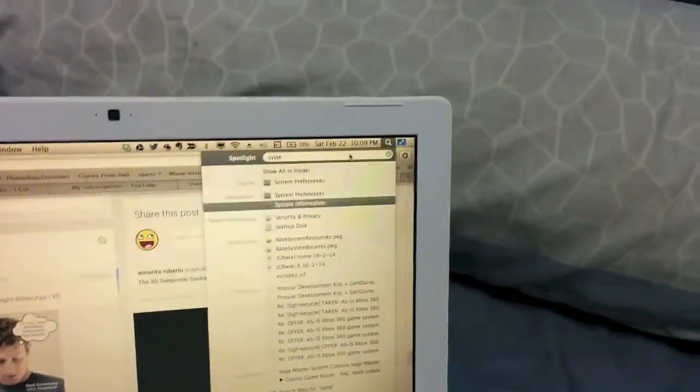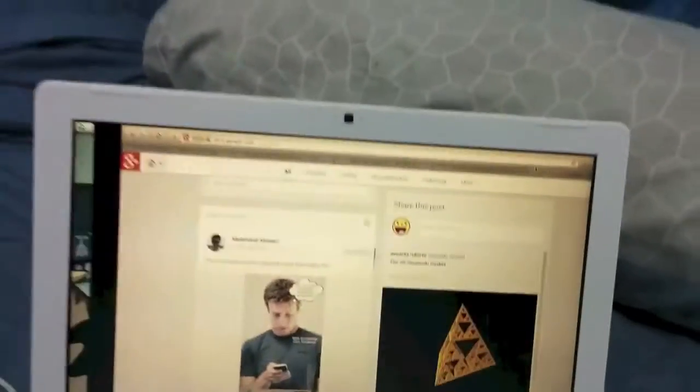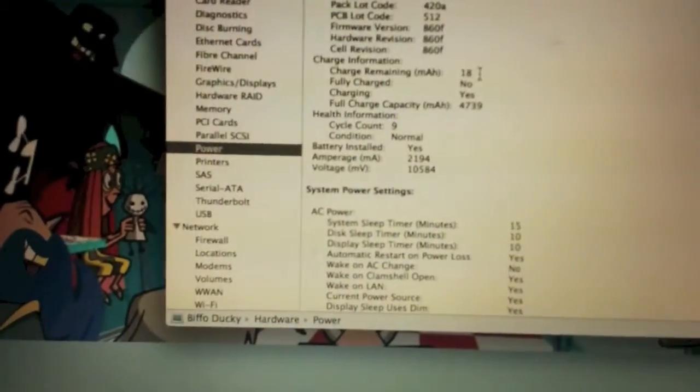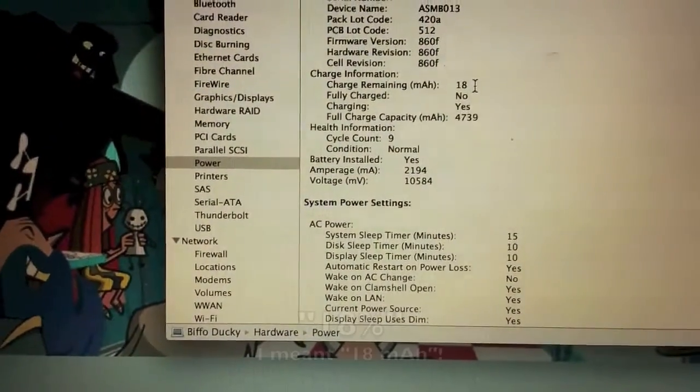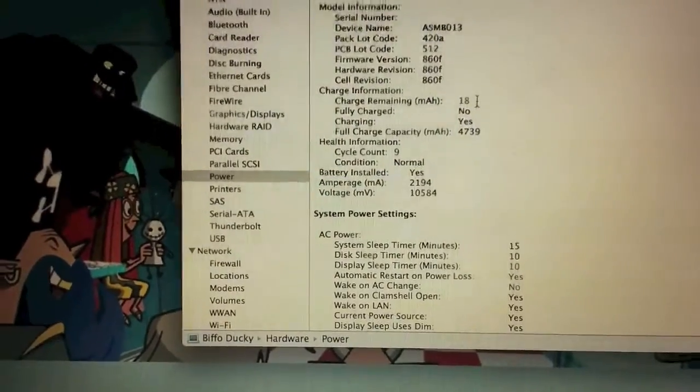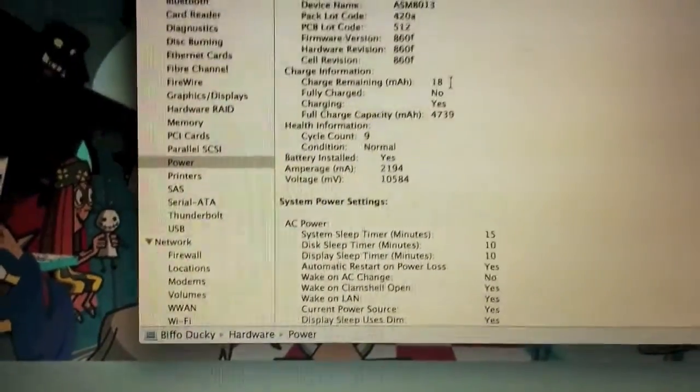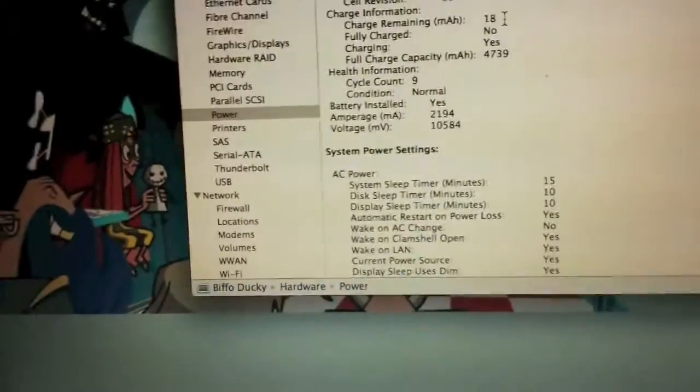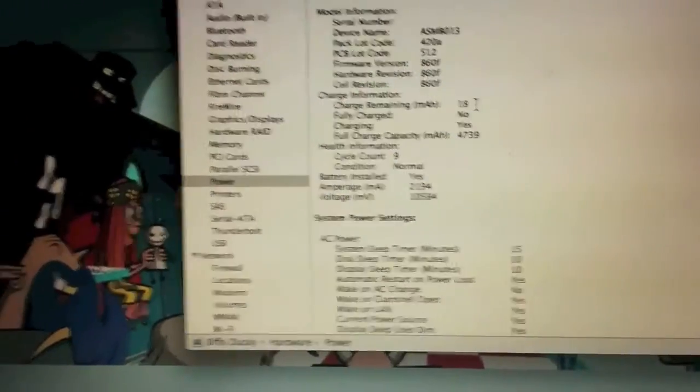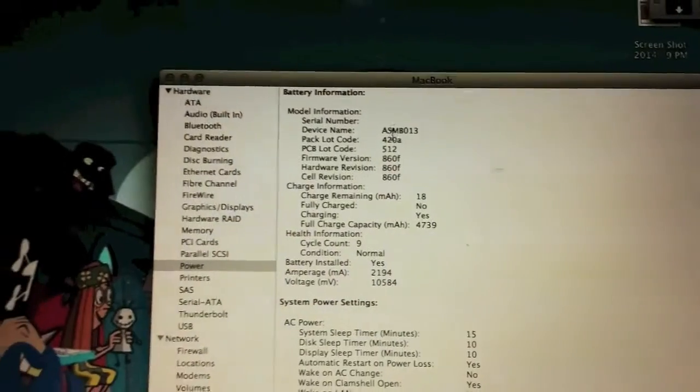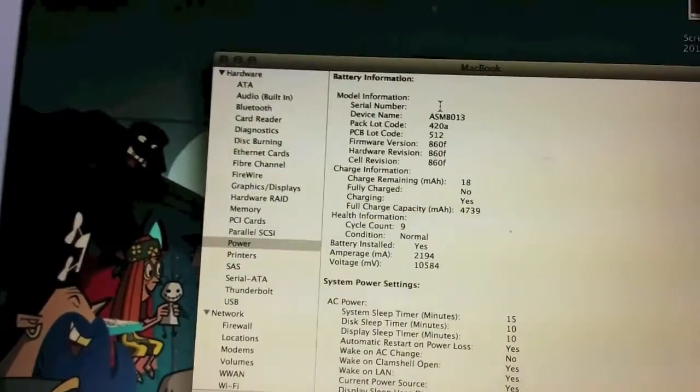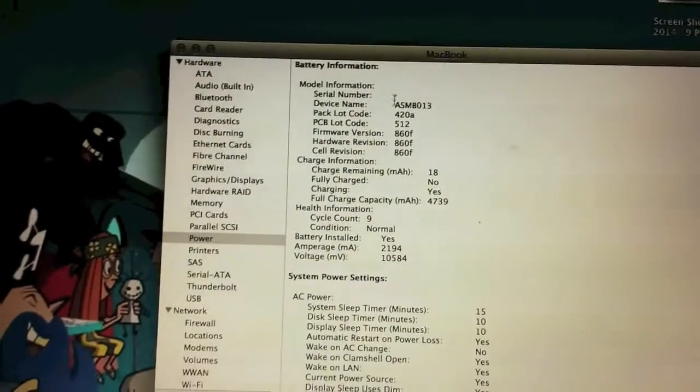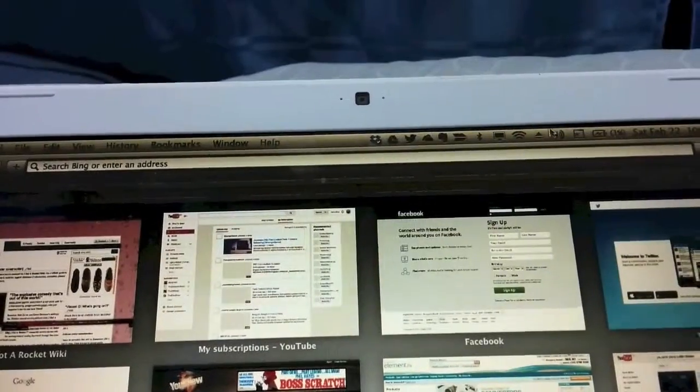Now I'm going to unlock the system and open System Information, or System Profiler as it used to be called. If I go down to Power, it's reading a milliamp hour reading of 18%, but the computer shut down at 22%. So the power meter is inaccurate. Also, you can see there's no serial number because it's actually an aftermarket battery. Original Apple batteries will have a serial number.